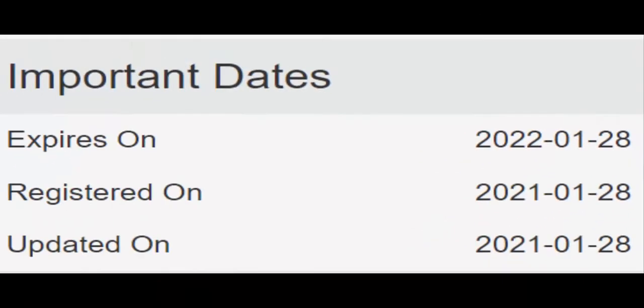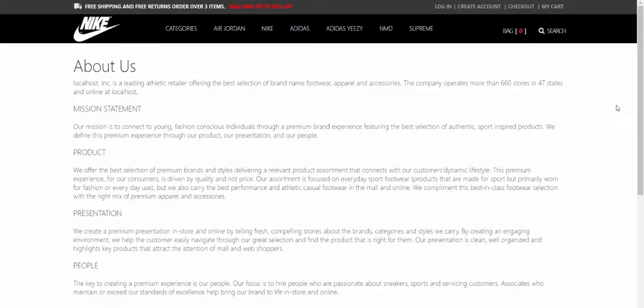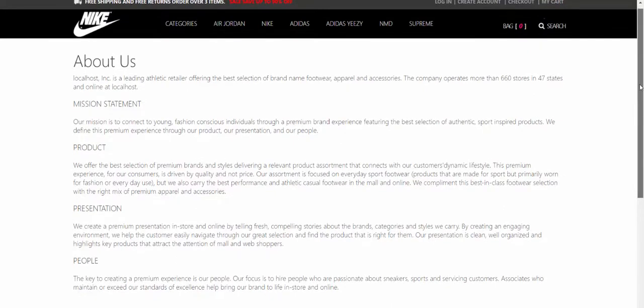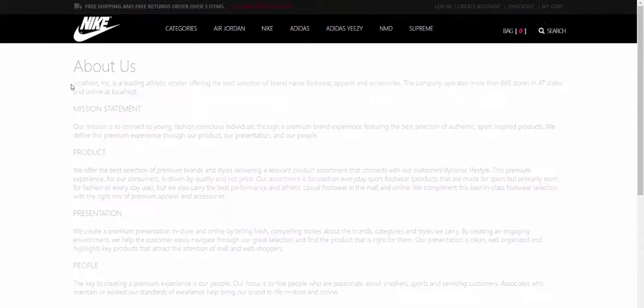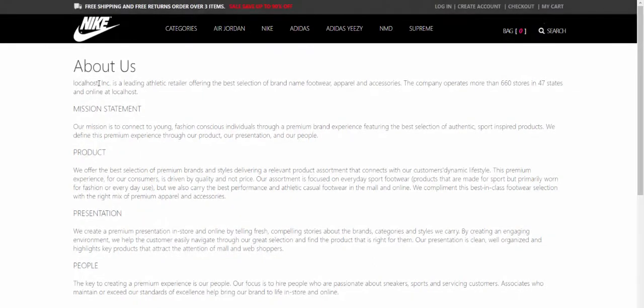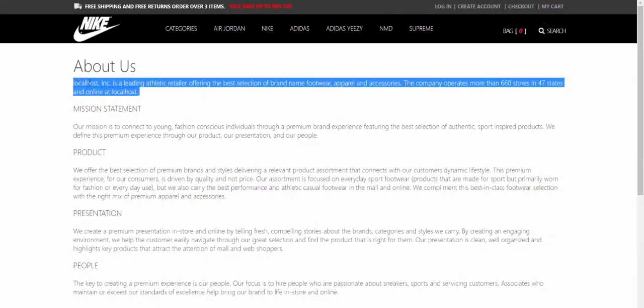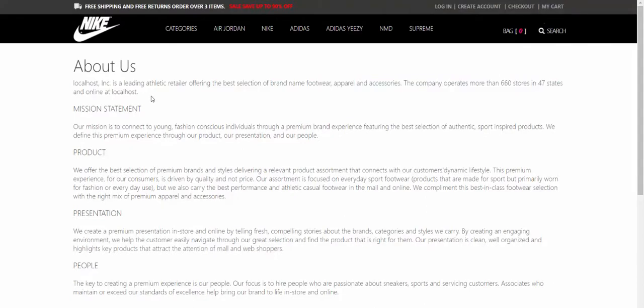Now coming to the company details, let us check out the About Us page. They are claiming that Foot Locker is a leading athletic retailer offering the best selection of brand name footwear, apparel, and accessories. The company operates more than 660 stores in 47 states and online at Footlocker.